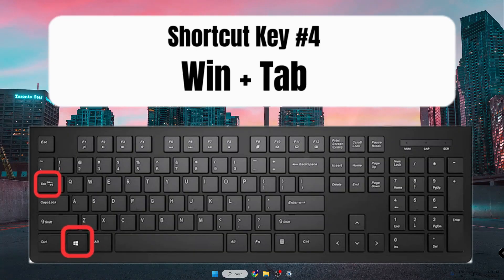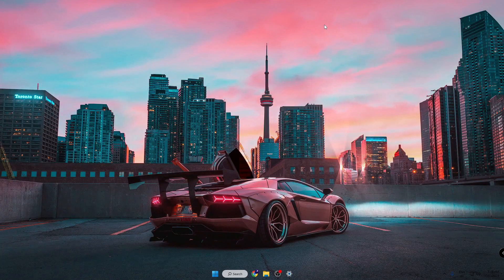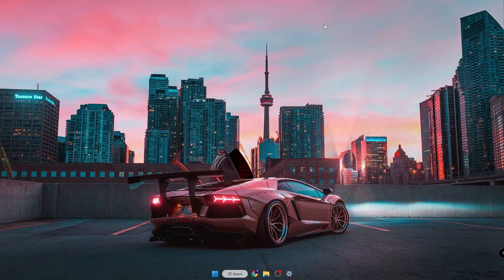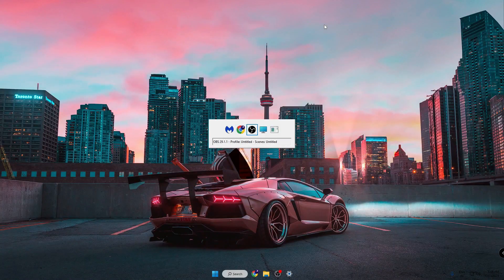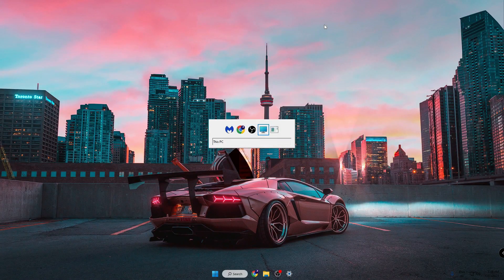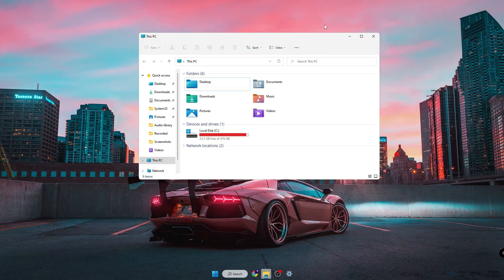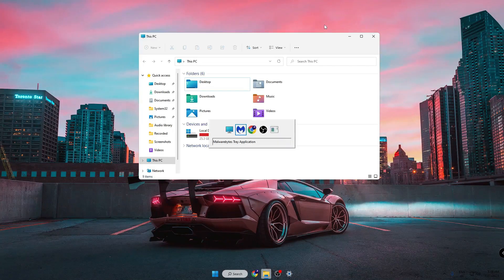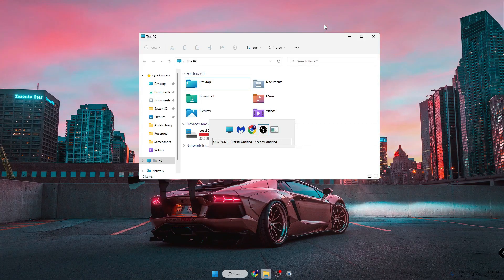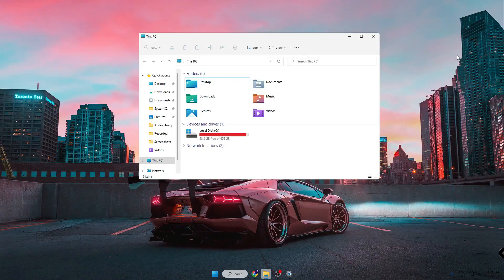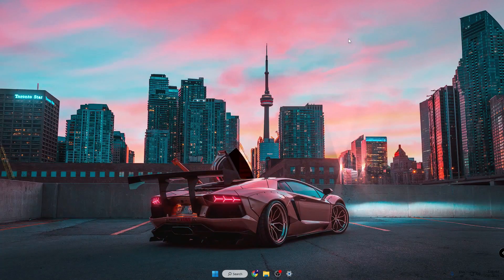The next one is Windows+Tab. If you are working on multiple applications, multiple programs, and multiple browsers and want to quickly switch between them, press Windows+Tab and all your applications will be shown. Whichever you want to switch to, you can select that item and it will come up. For example, if I want to select Chrome I can select it, or if I want to go to OBS I can go to OBS. This lets you quickly switch between different tasks on your computer.